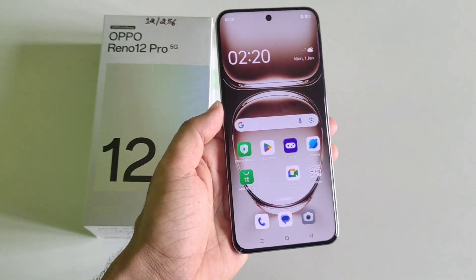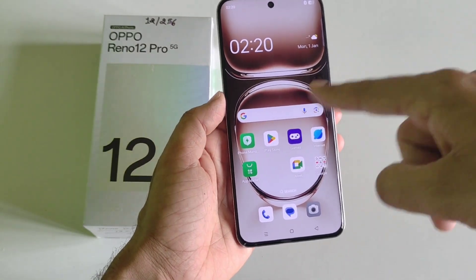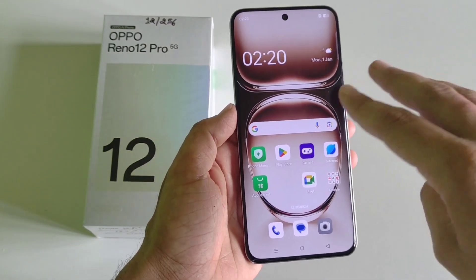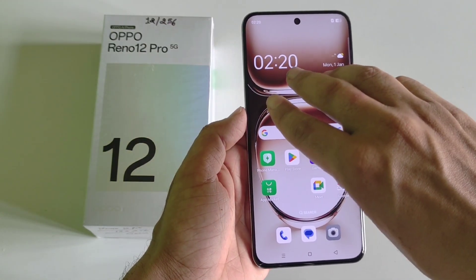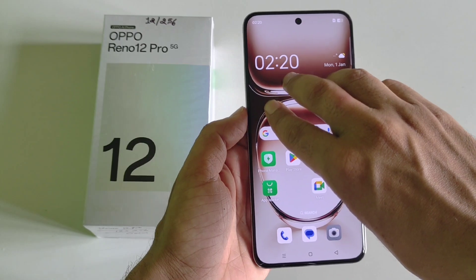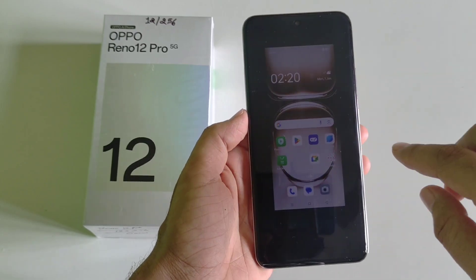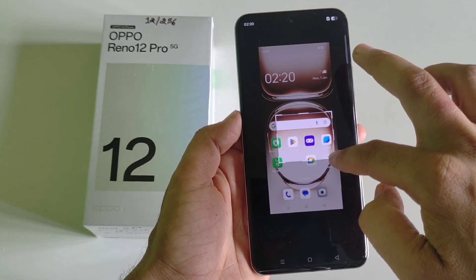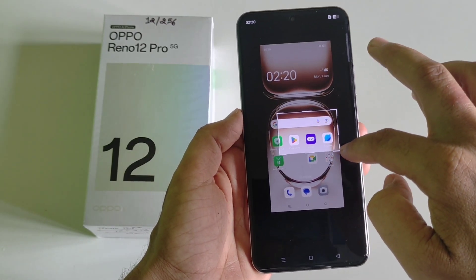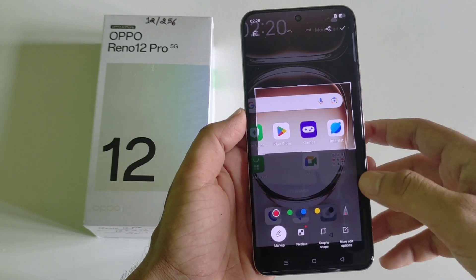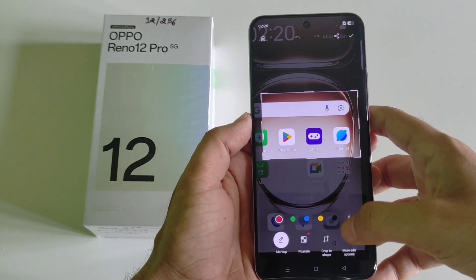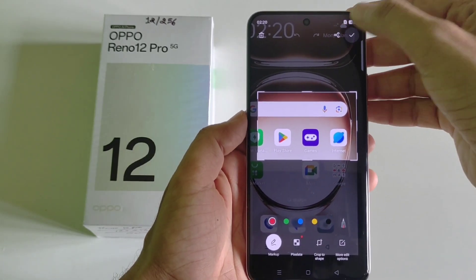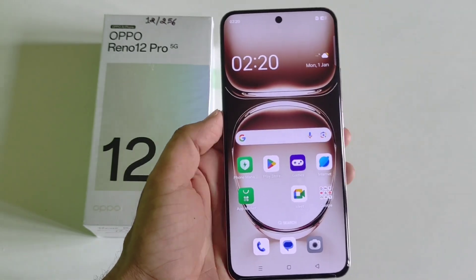If you want to take a screenshot of a specific area on the screen, you can also do this. Use three fingers and then tap and hold on the screen. You can adjust the area of which you want to take a screenshot, and you can also annotate it, write on it, use any colors, and then click on the check icon.